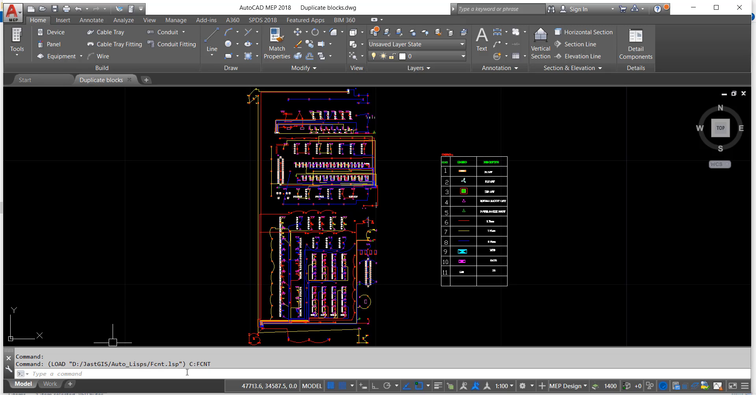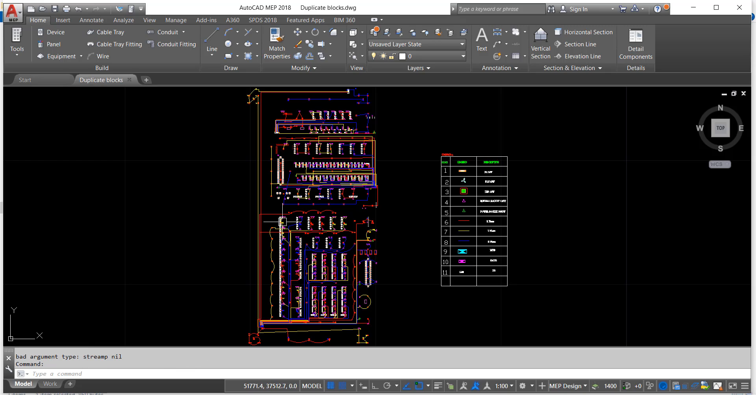FCNT. So here we have to type FCNT, then click enter, enter. See, now it is done.